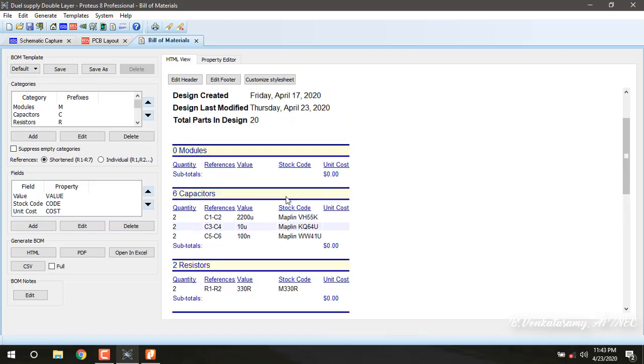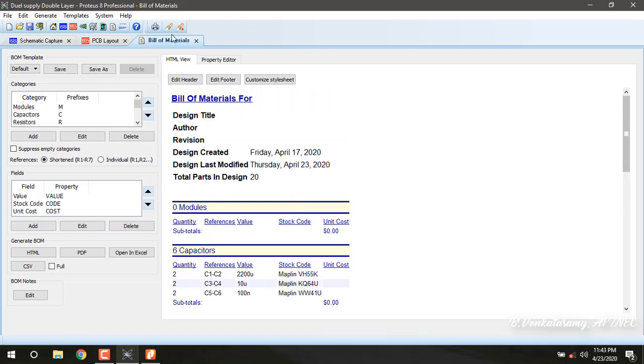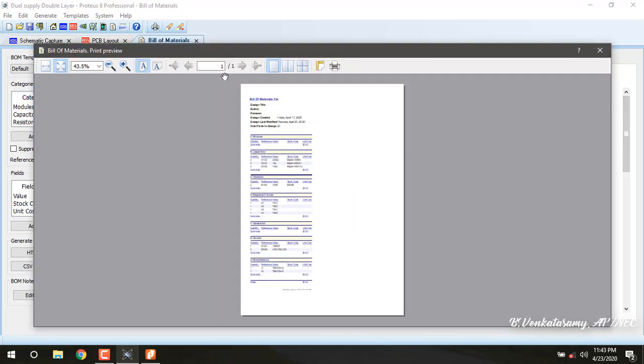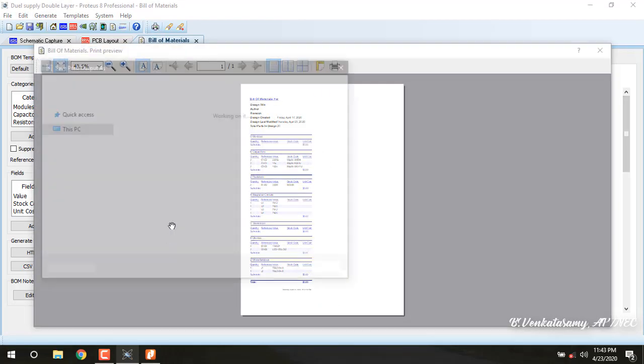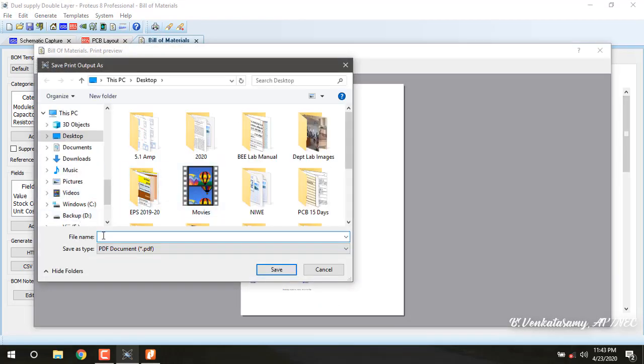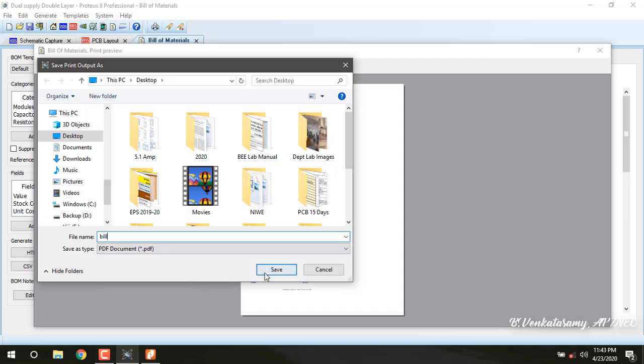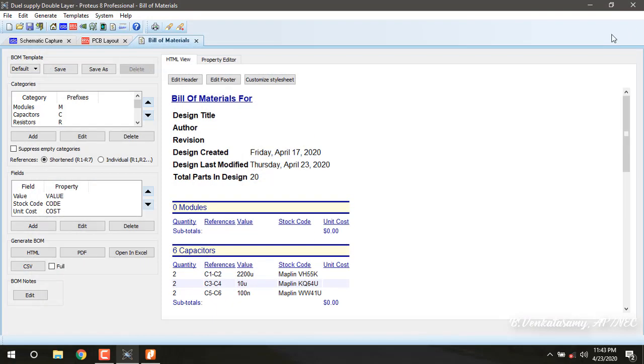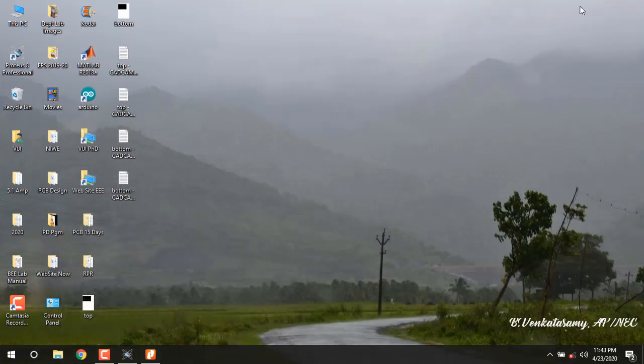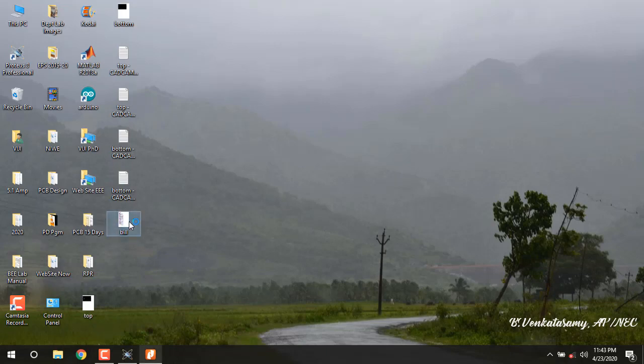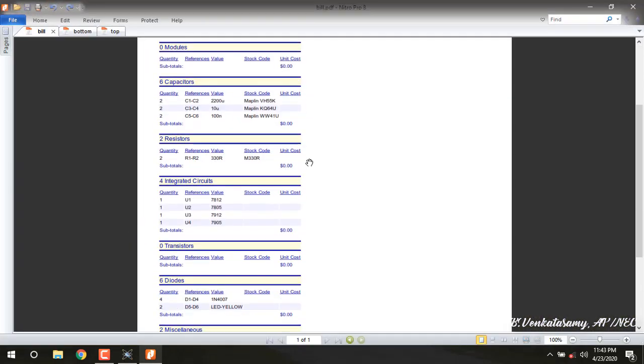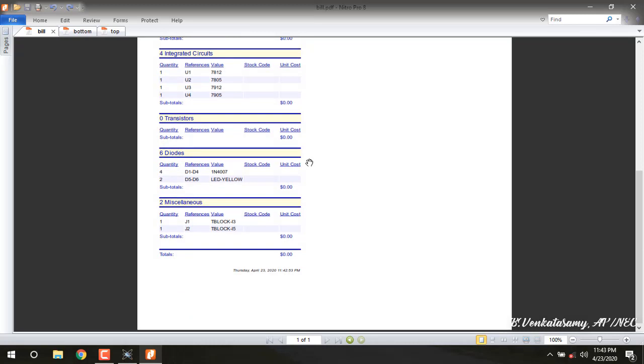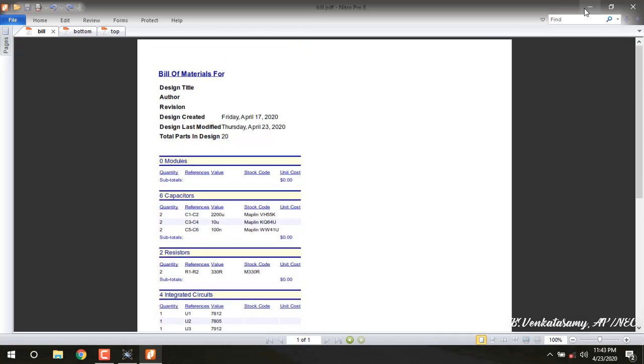We can take this printout. Print, in desktop the file name is bill of materials. This bill of materials we can take printout for the purchase purposes, purchase of components.